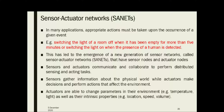In short form, it is known as SANETs. There are sensor nodes and actuator nodes. Sensors and actuators communicate and collaborate to perform distributed sensing and acting tasks. Sensors gather information about the physical world, while actuators make decisions and perform the actions that affect the environment.